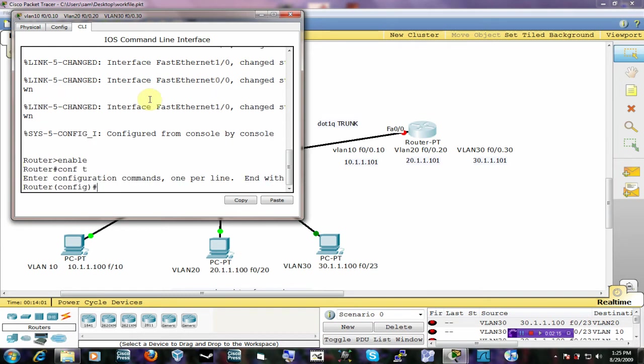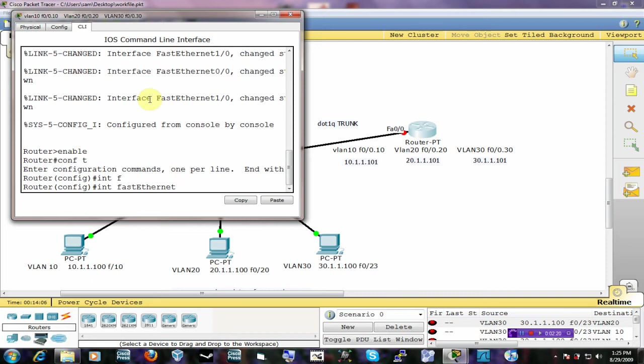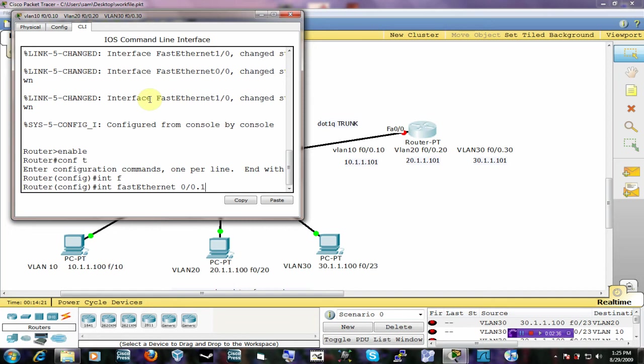So we want to configure interface FastEthernet 0/0. To create a sub-interface, all you got to do is put a dot and then the interface number or whatever number that you want. I'm going to correlate it with the VLAN that it's on. So for VLAN 10, I'm going to use the number 10 so that I know that it's pointing to VLAN 10.